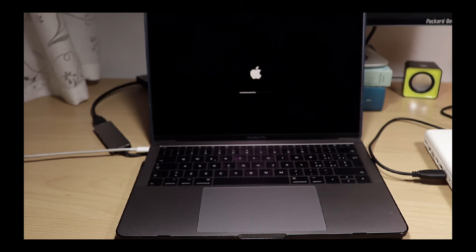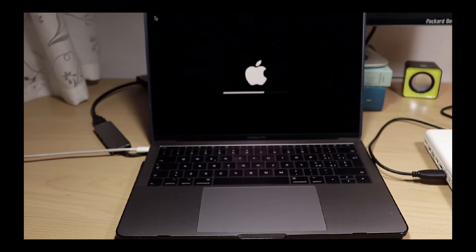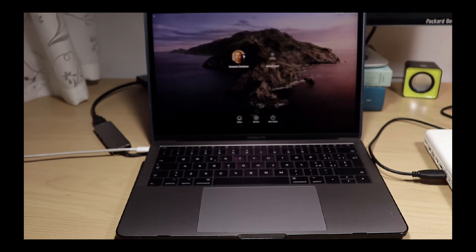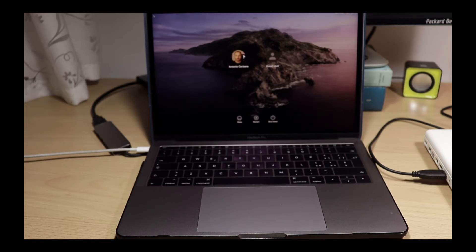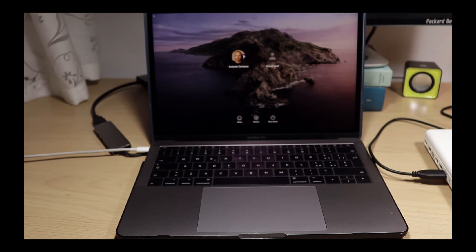There is also one other thing I don't like about these MacBooks that came out starting from 2016. And that's the fact that every time you open them up, every time you lift the screen, the computer starts itself. And I do not like that.